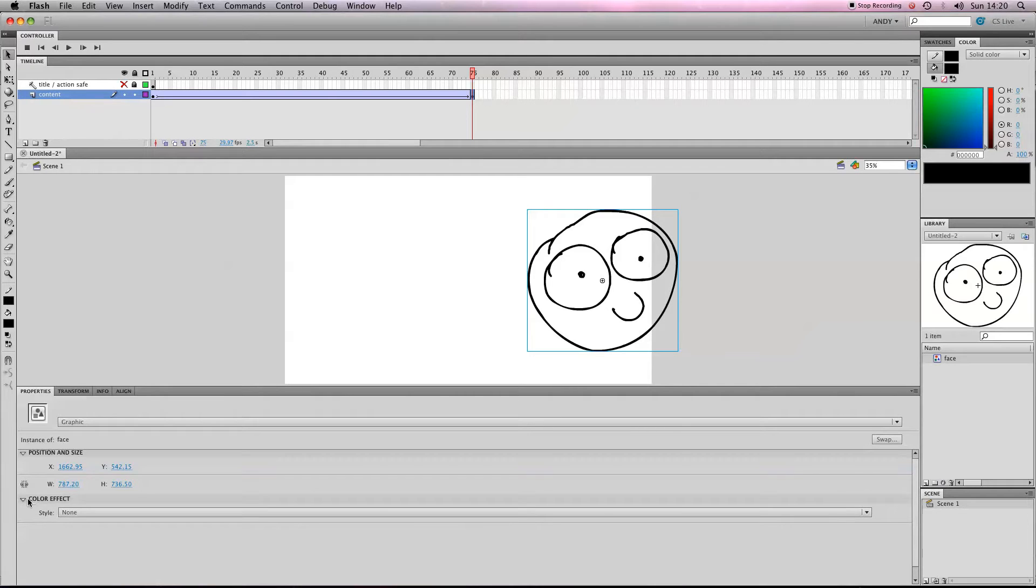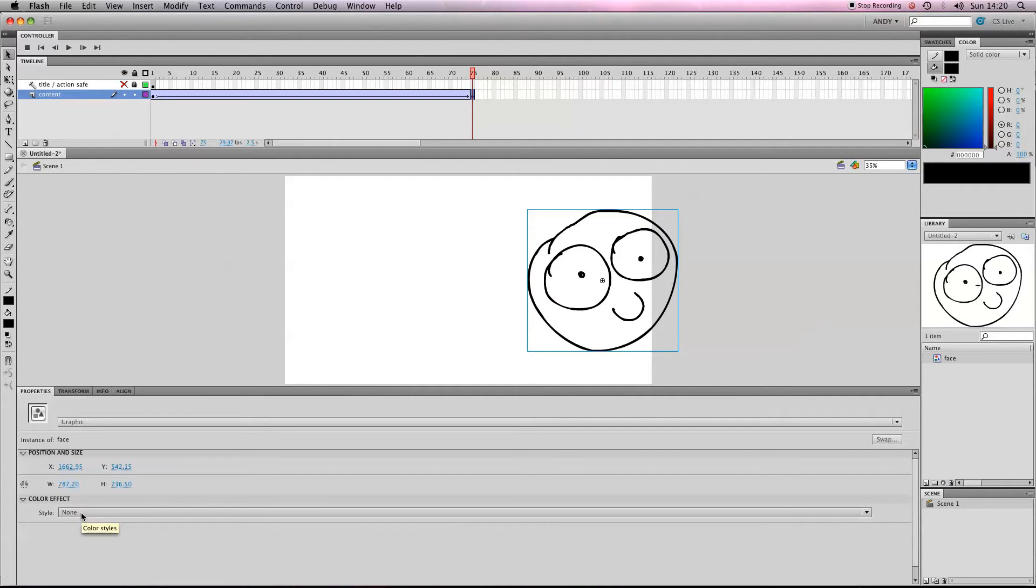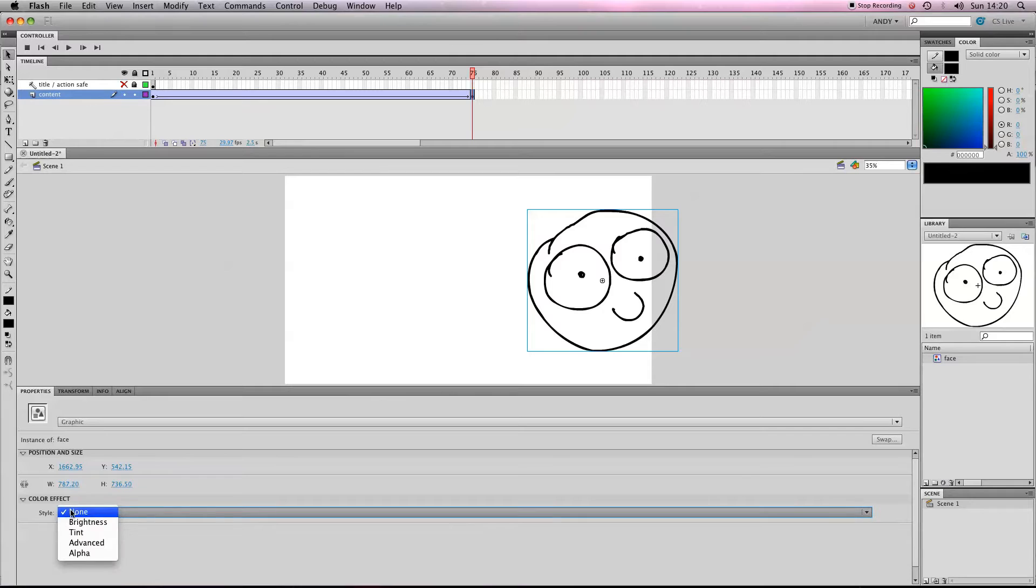And here you can see we've got Color Effect. It says Style: None—it's got no style. So if you want to give it some style, we click where it says None and we can select Alpha.